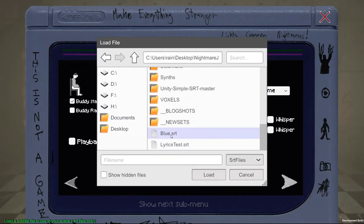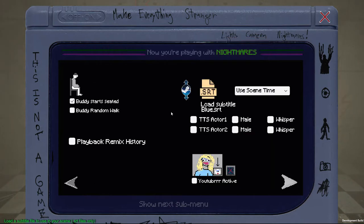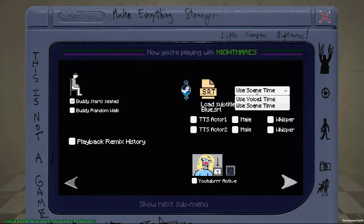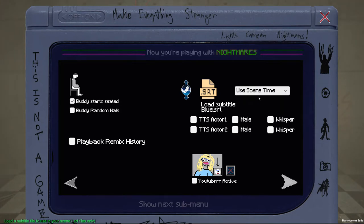Here they are. So here are some subtitles I downloaded from the internet. It must be an SRT file — Sub Rip, I think it's called. There are programs you can use to make them for free. Once you load the subtitle file, it will put the name in, and this option is asking if you want to use the scene's time or, if you have a voice audio file, that file's time. Just leave it on scene time.